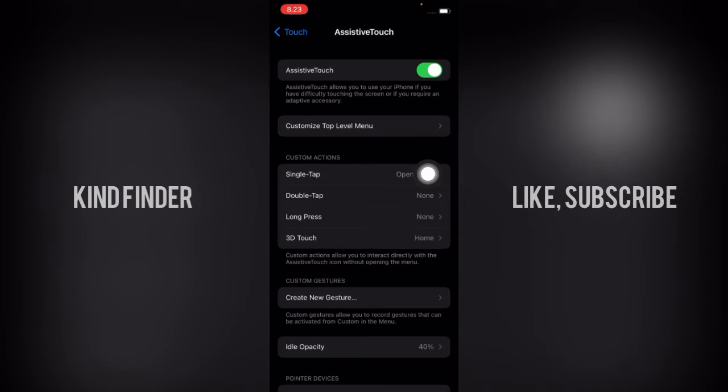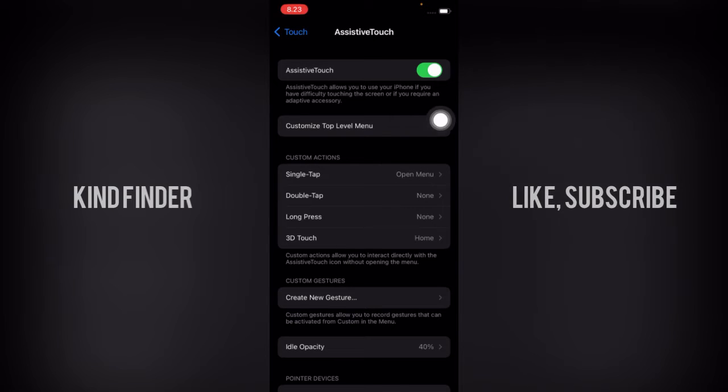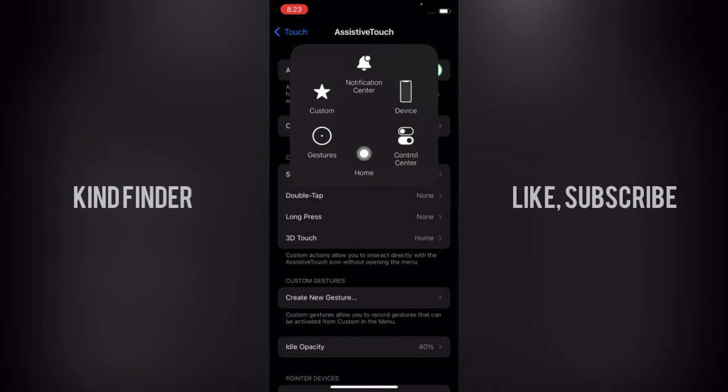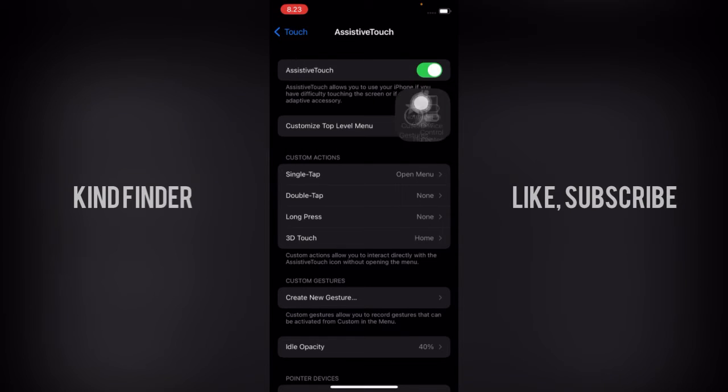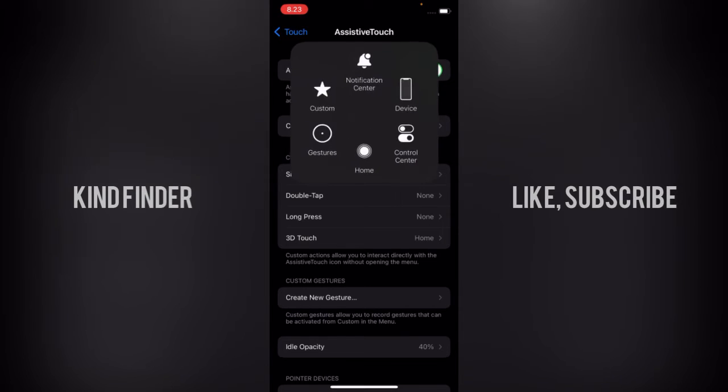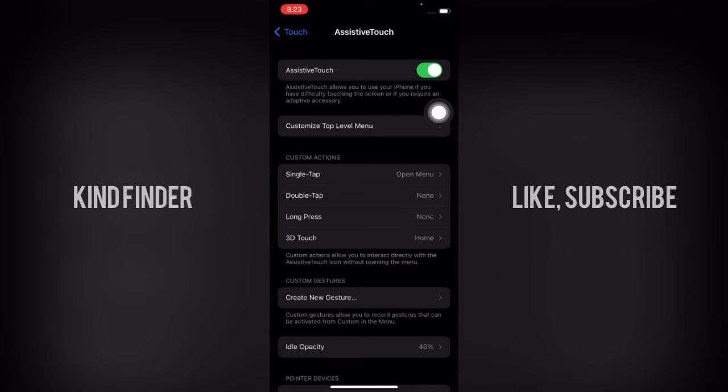So this is the AssistiveTouch. Here you can actually set this AssistiveTouch to do screenshot, but as you see when I tap on this, there is no menu for that.